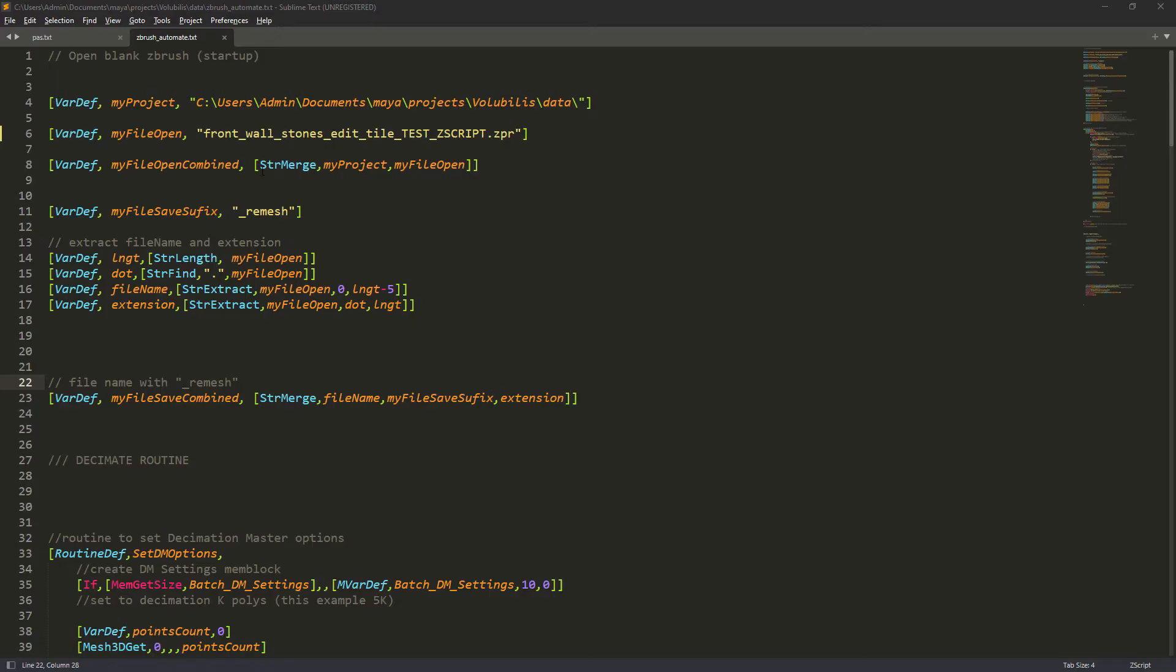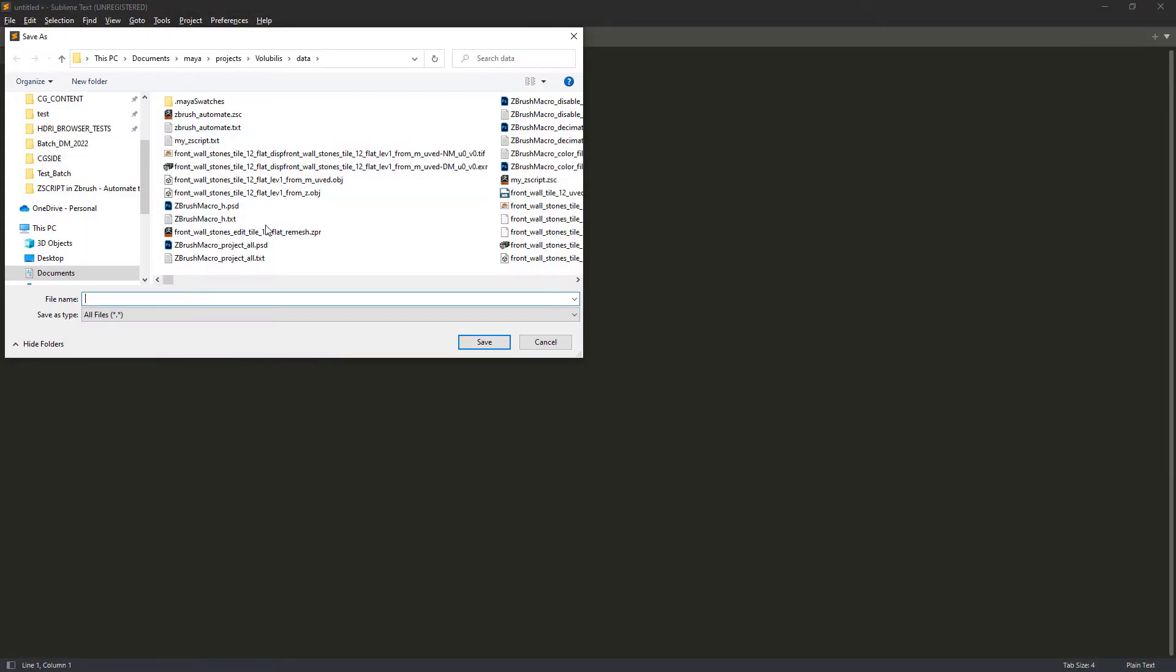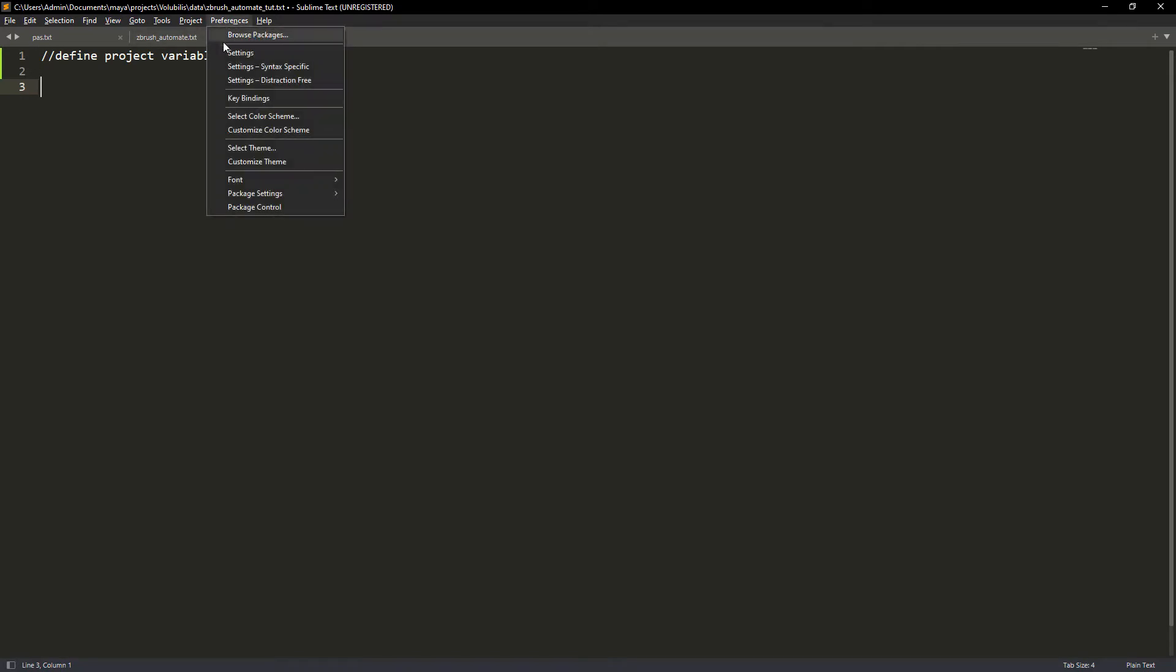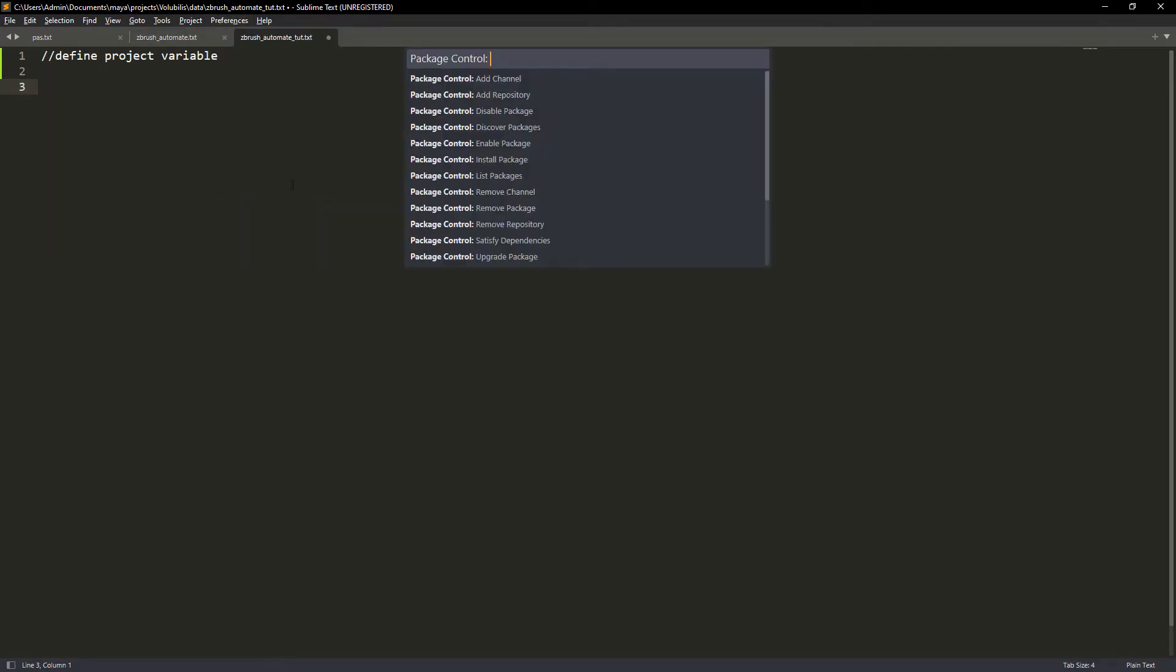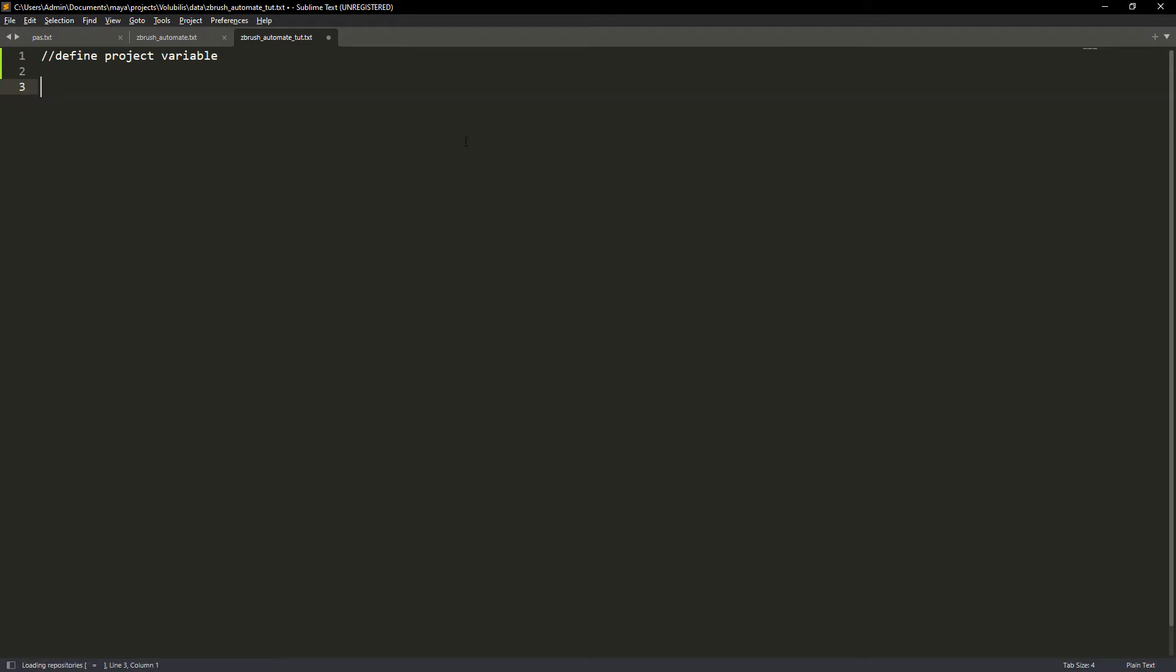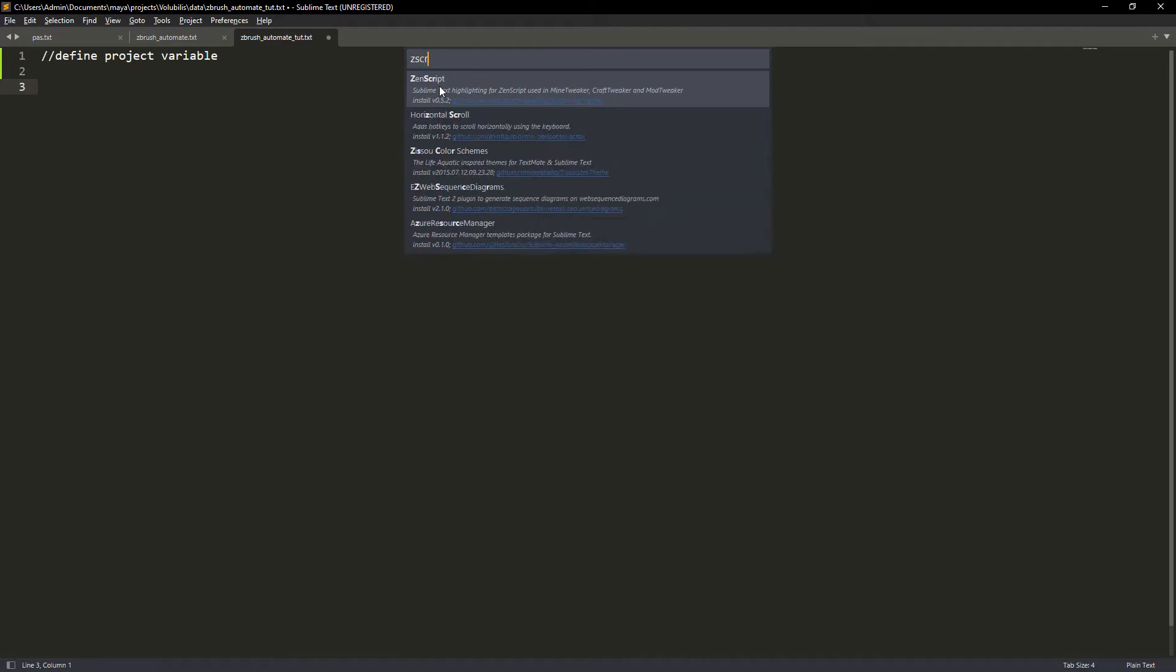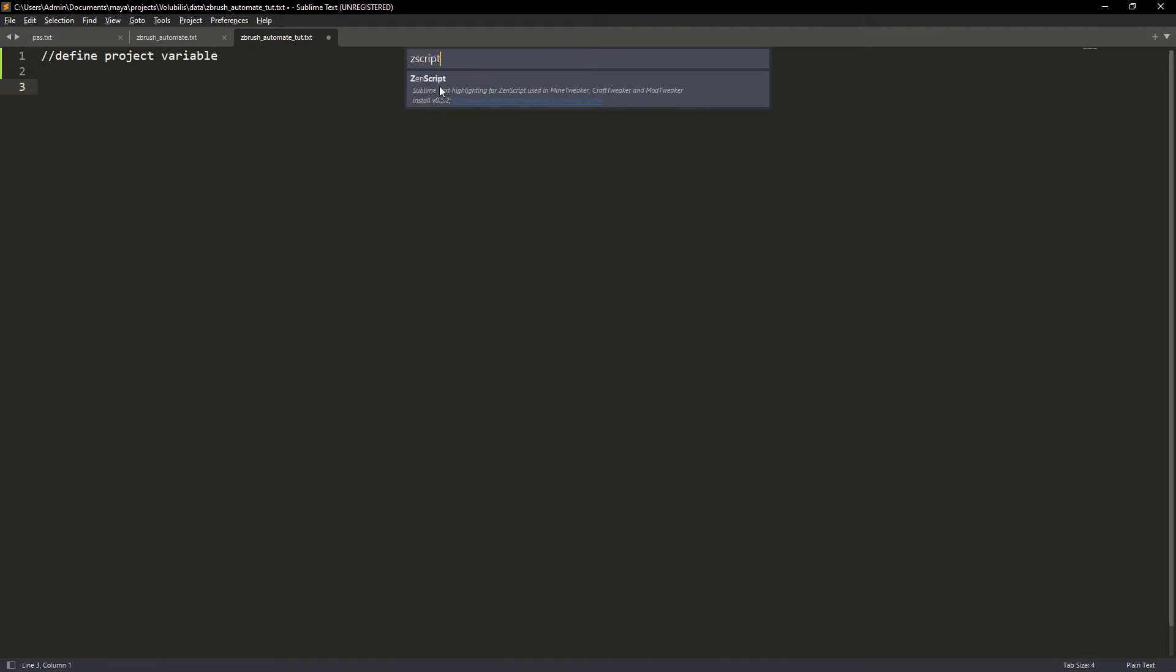Let's create a new file and save it as a text file. Then we can start to write our script. But before that, if you're using Sublime Text you can install the ZScript package that will give you the correct syntax highlighting.